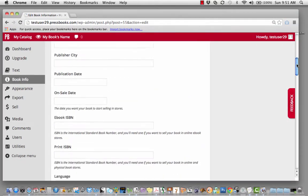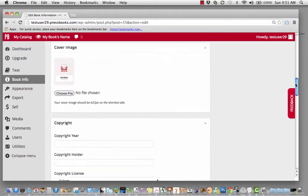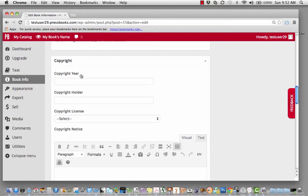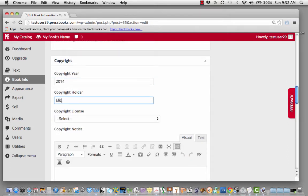Scroll down until you've reached the Copyright section. Here's where you can add your copyright information.